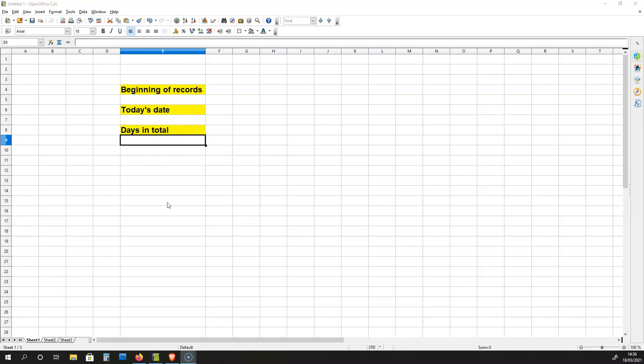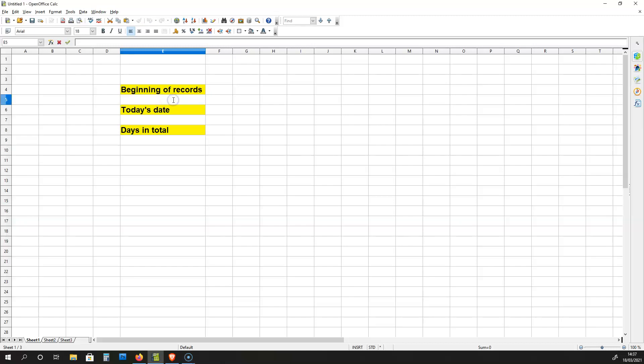Now for the purpose of this video, I'm going to be finding out how many days have passed since the 1st of February 2021 to today's date. So, in this cell, I'm going to put the 1st of February 2021.